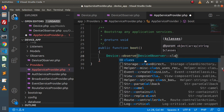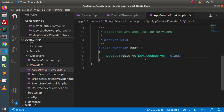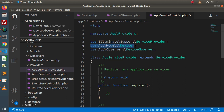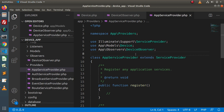The DeviceObserver class is going to handle all the model events of the Device model. Before using DeviceObserver, we need to import it at the top. We have imported both the model and the observer. These are the two simple steps to track model events for the Device model.